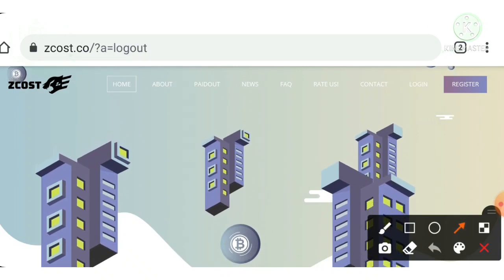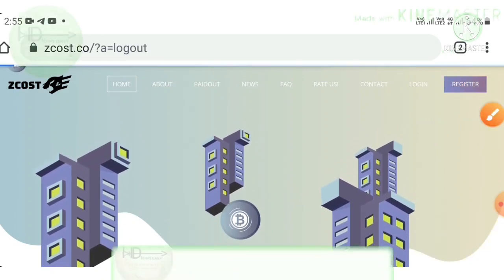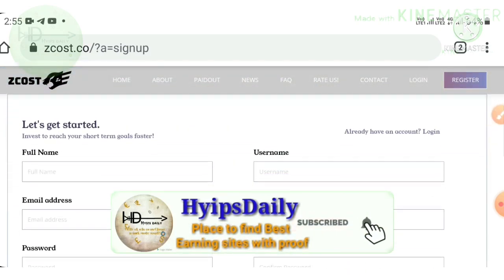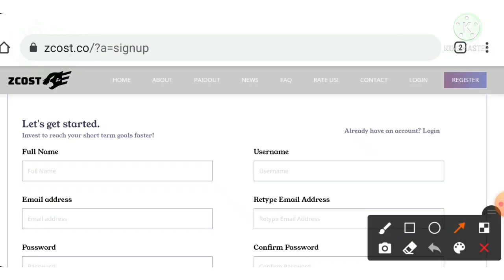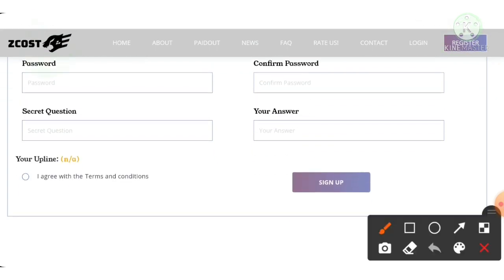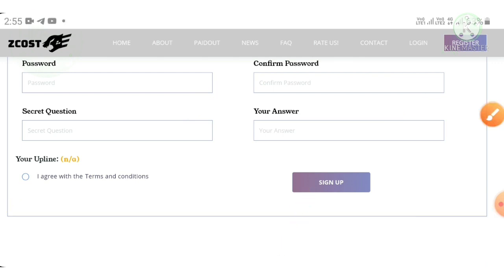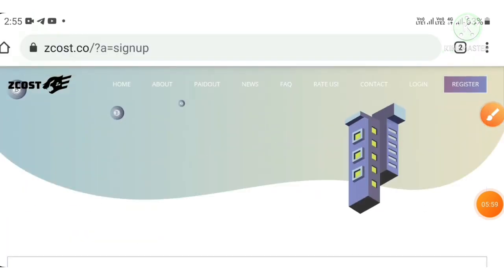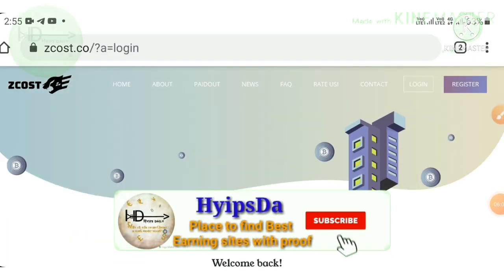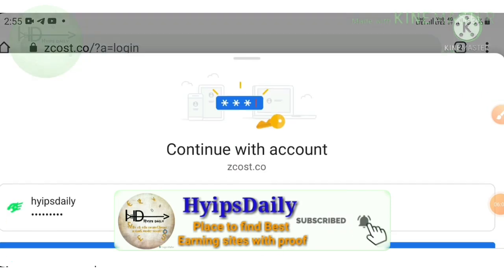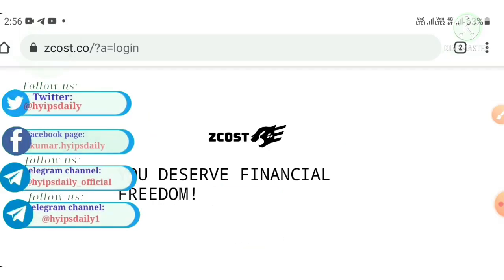To create an account, just hit the register button — it will direct you to the registration form. You have to enter your basic details: username, full name, email ID and confirmation email ID, password and confirmation password. Then choose a secret question and answer to help recover your account if you forget your login details. After completing, hit 'I agree to the terms and conditions' then hit the sign up button. That's it, your account will get created.